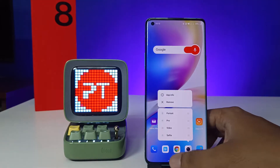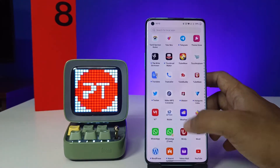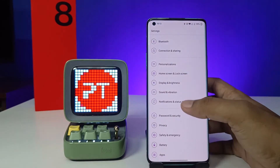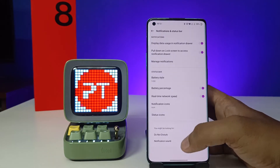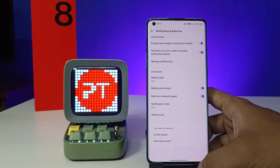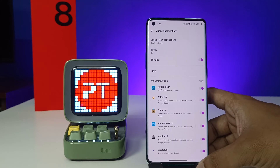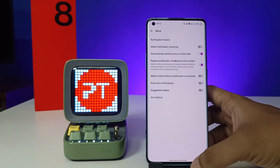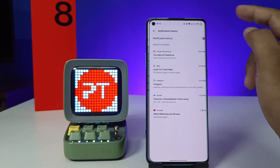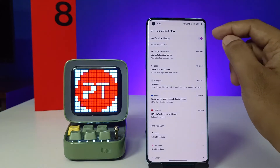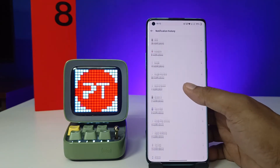First of all, we need to open the Settings of the phone. Then you need to choose Notifications and Status Bar from the list. Again, you need to click on Manage Notifications, then click on More. You can see the option called Notification History — the first option — so you need to enable that.